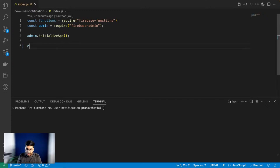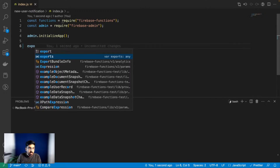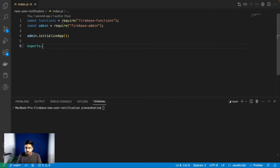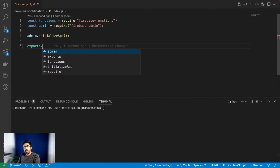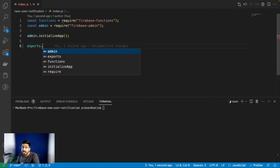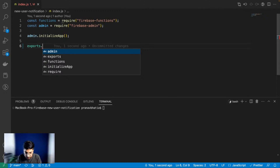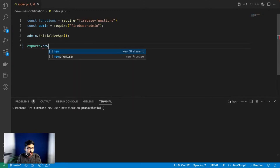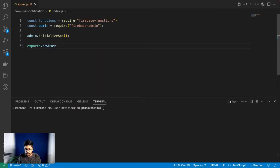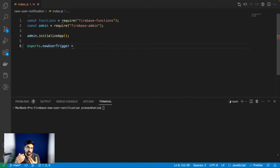If you've created Firebase functions before, you know this part. This is the name of the function that is going to execute whenever our conditions are met. This can be based on an API hit with an HTTP call, or it can be a trigger. Today we are focusing on triggers - we've covered HTTP API functions many times.